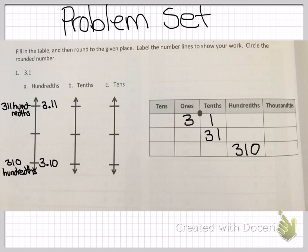I've already done most of it for you, including the first question, which is rounding to the nearest hundredth. So I filled in your chart. The first thing you want to do is put three ones and one tenth. Then you want to move to thirty-one tenths, and then into three hundred and ten hundredths. Remember, those are all referring to the same number.